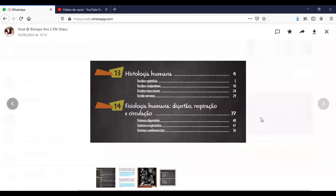Então, a parte do Renato fica a unidade 14, nessa apostila, que começa a ver todos os sistemas. E eu vou fazer a unidade 13. Porque na ordem, se a gente for associar os níveis de organização, a célula forma o tecido, os tecidos formam órgãos e os órgãos sistemas.